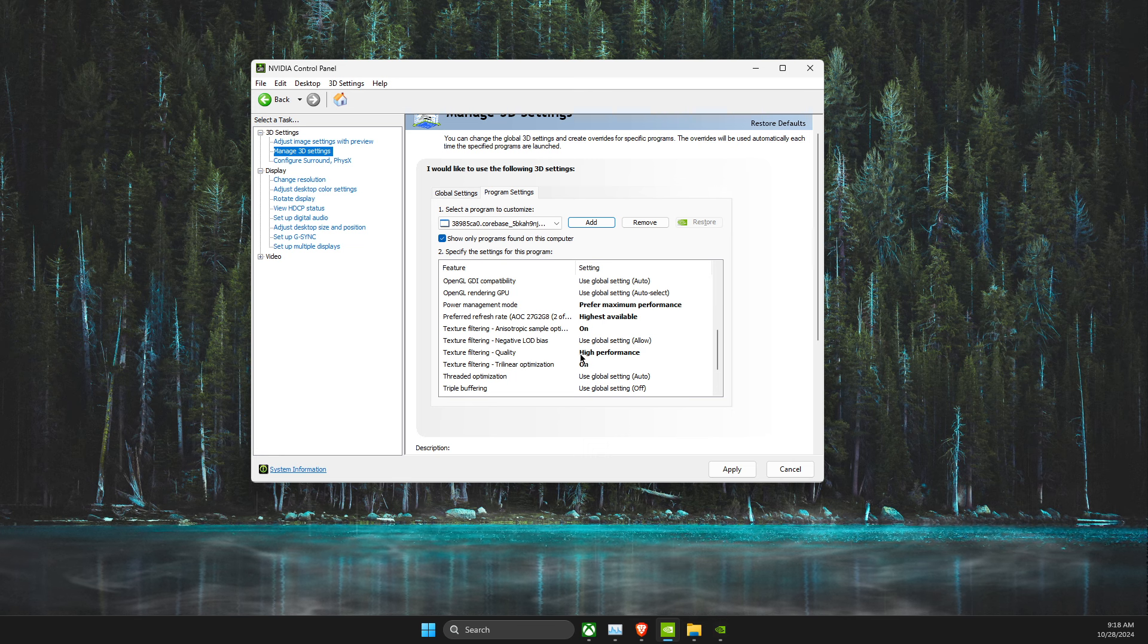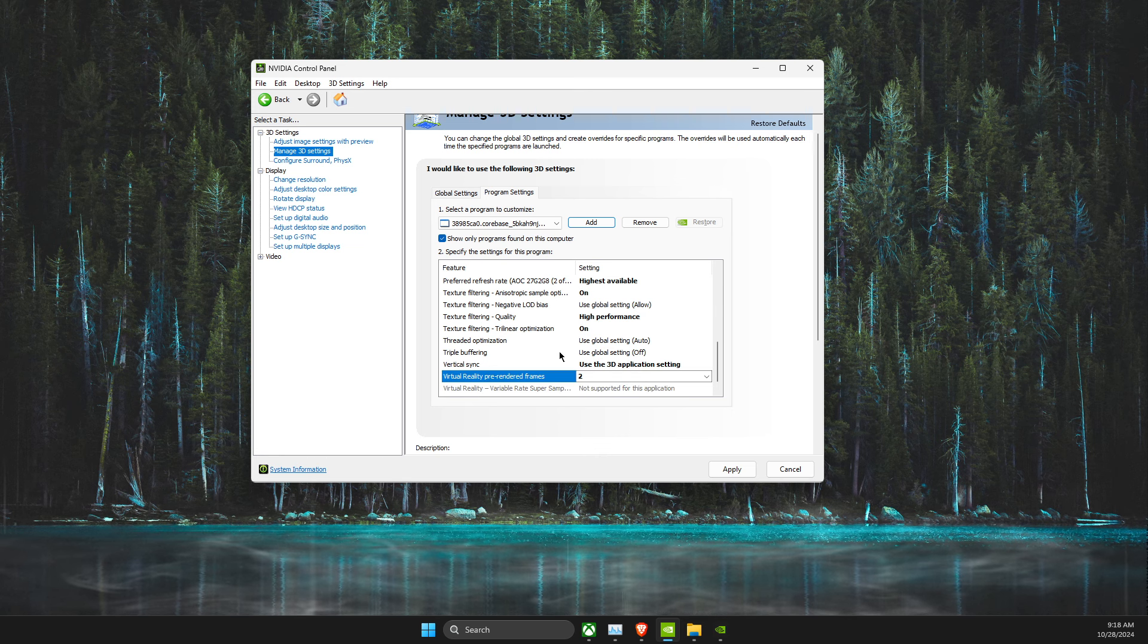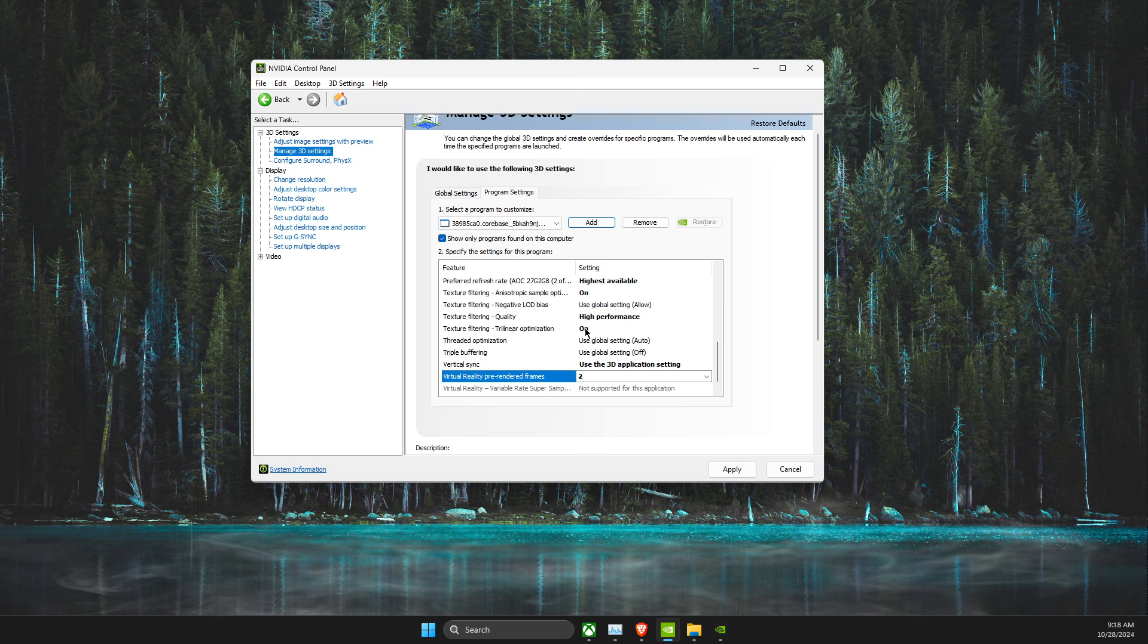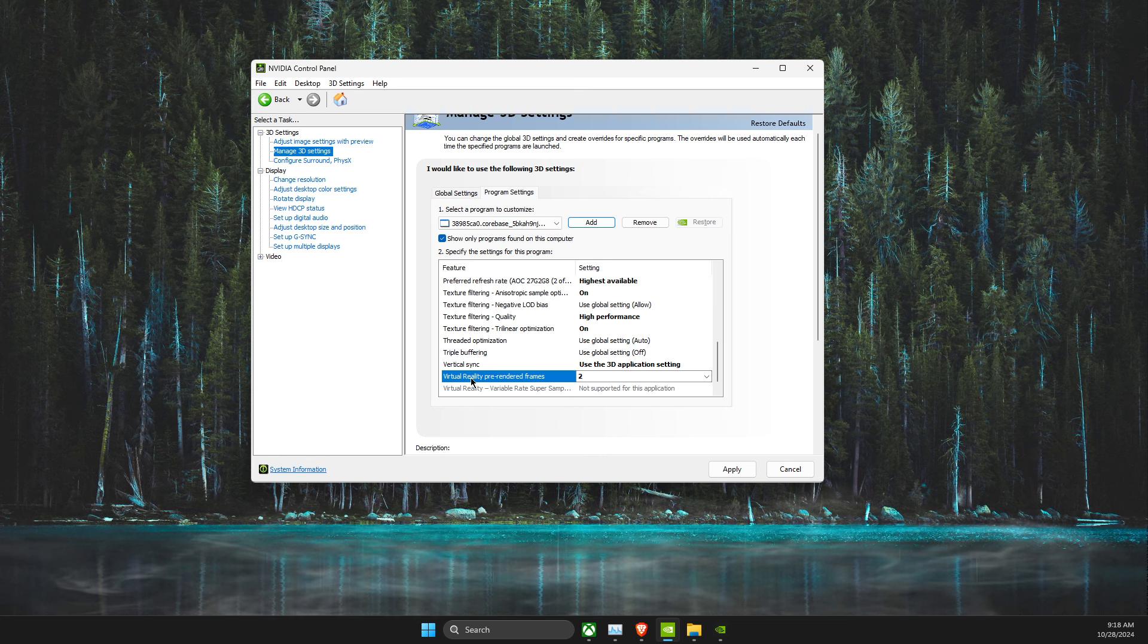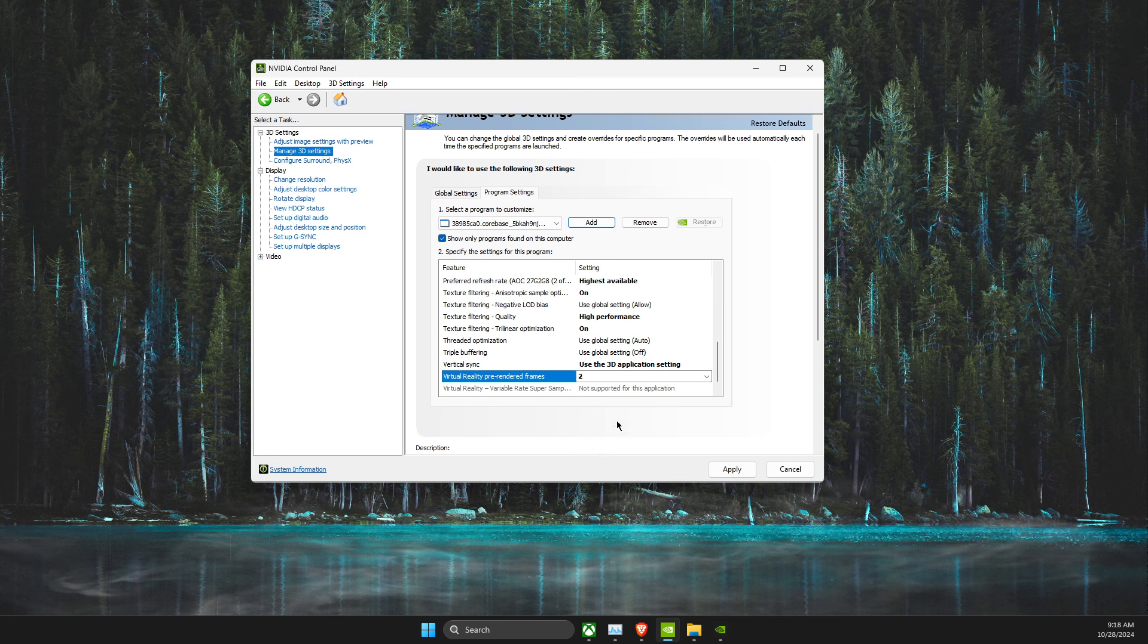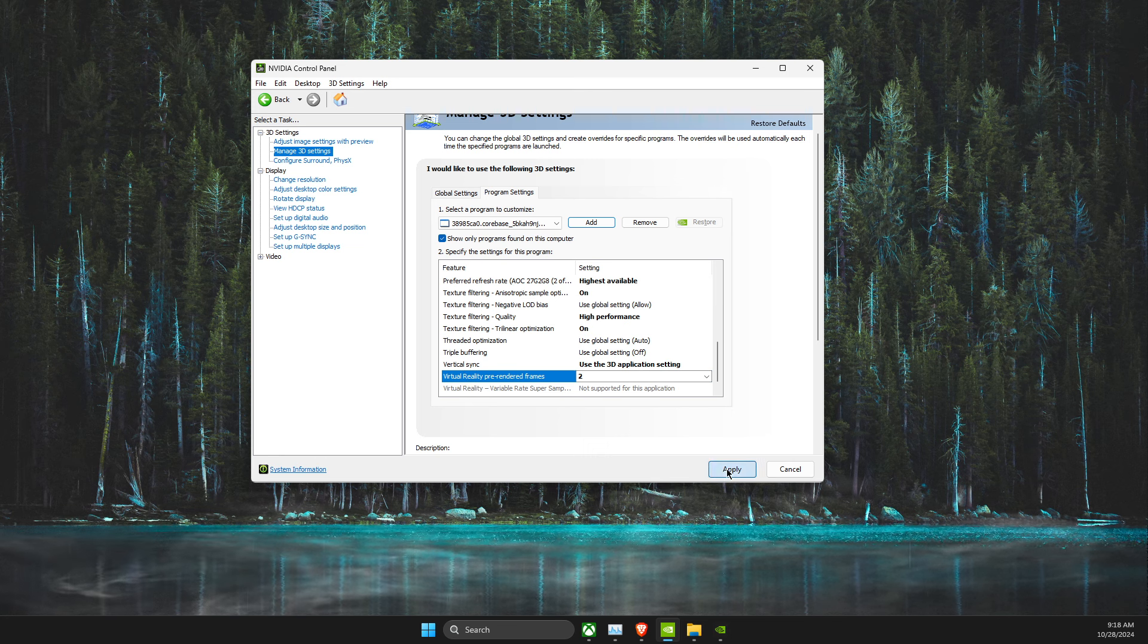Texture Filtering Quality, High Performance, and Texture Filtering Trilinear Optimization, On, and Virtual Reality Pre-Rendered Frames. Select 2, and apply the changes.